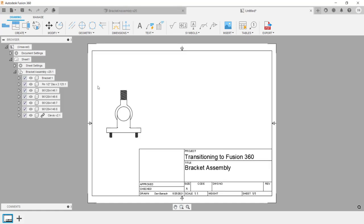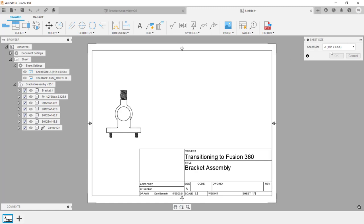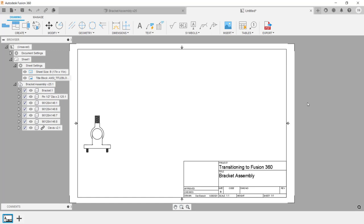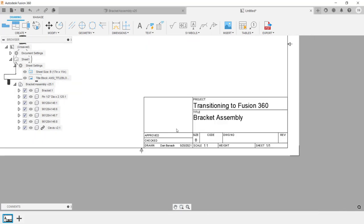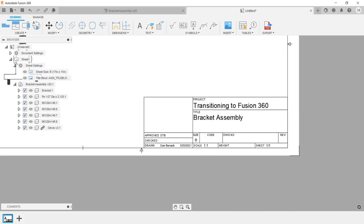Next, I want to change the sheet size. To do this, I'm going to go in the browser and expand Sheet Settings, then click on Change Sheet Size, and in the dialog box, I'm going to select B. If you want to make changes to the title block, simply double-click on the title block, then double-click on the desired text and enter in a value. To have the drawing fit the screen, just press the F6 key.